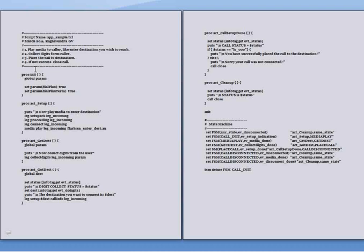To this prompt, the caller has to respond by entering the digits. The digits are being collected and if the destination is available, the call is connected to the destination else the call is closed.